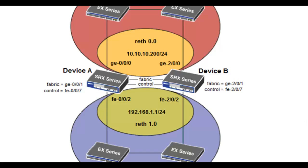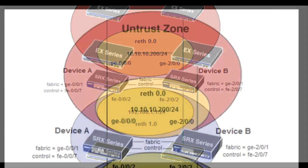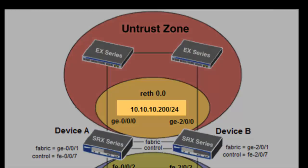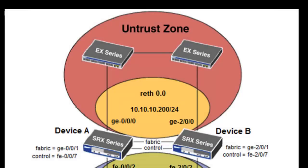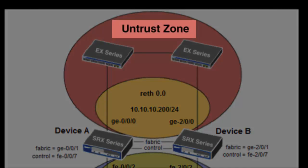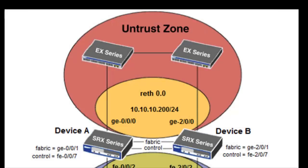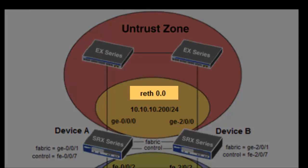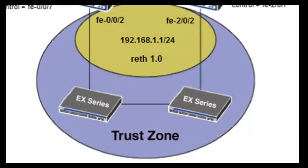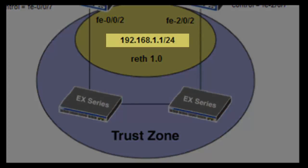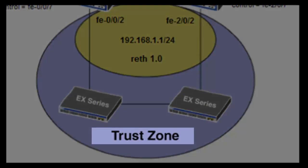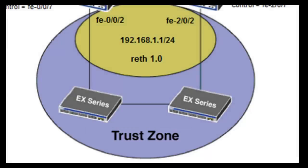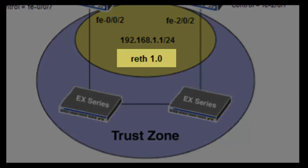The GE000 interfaces will be defined in the untrust zone and form redundancy interface reth0.0. The FE002 interfaces will be defined in the trust zone and form redundancy interface reth1.0.